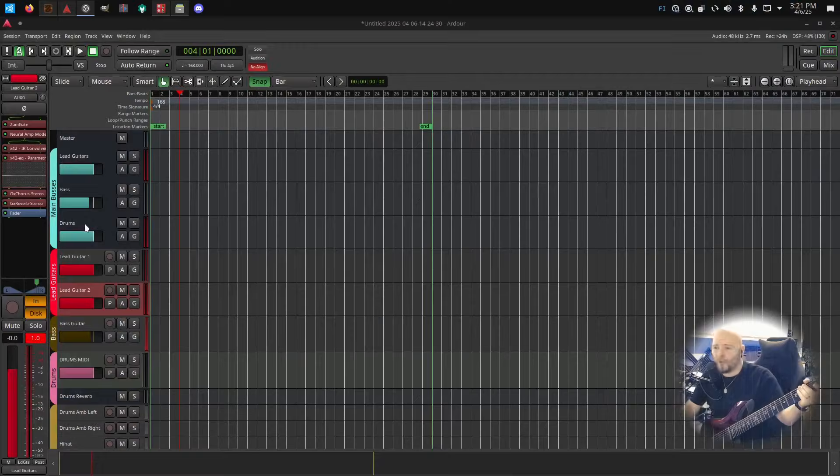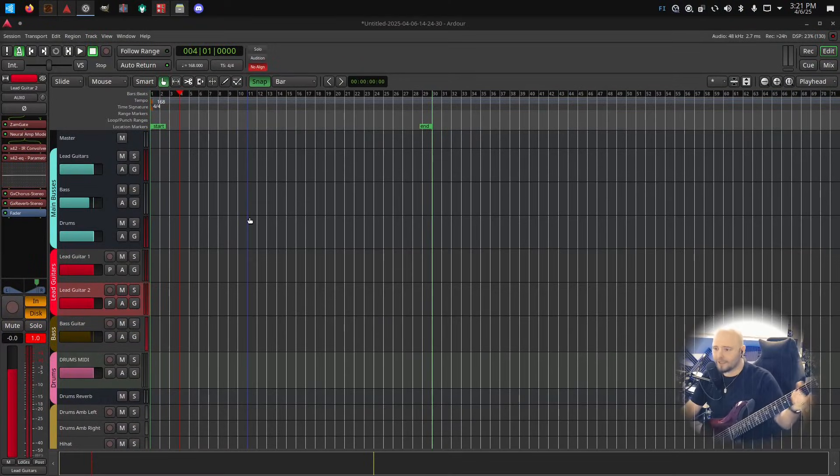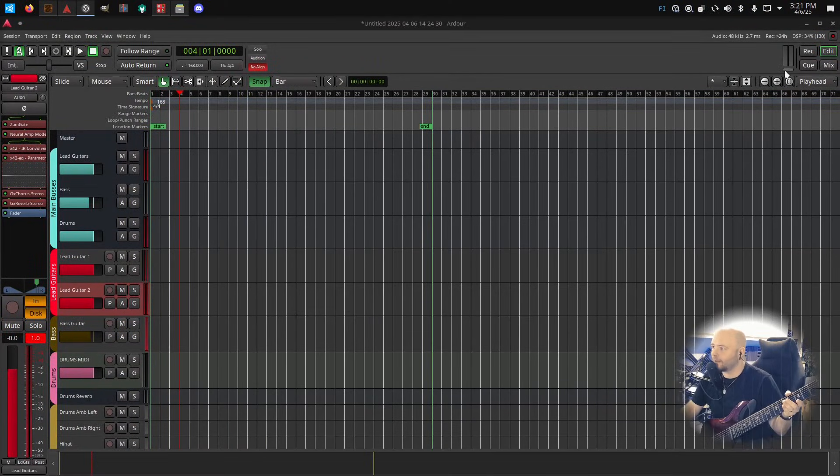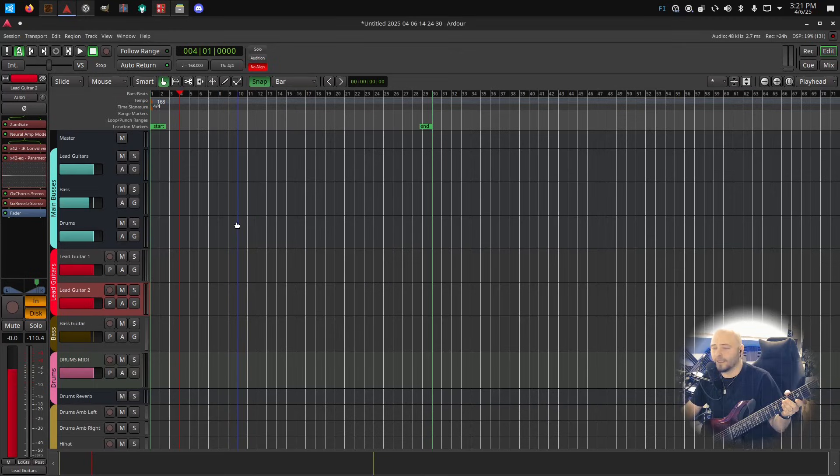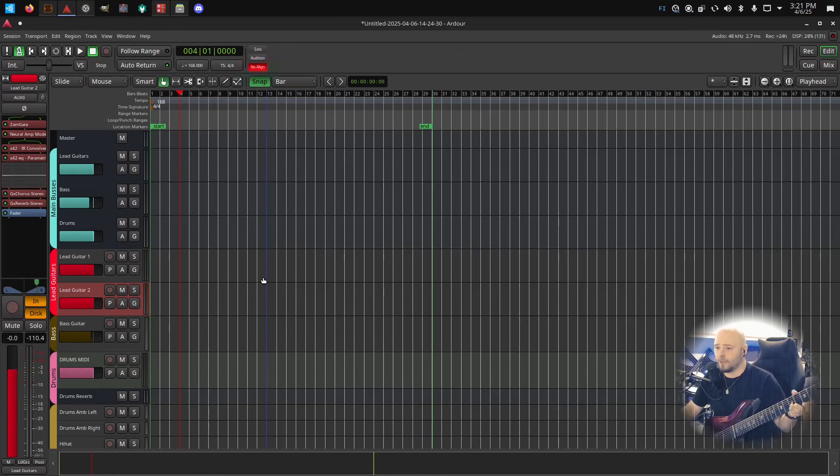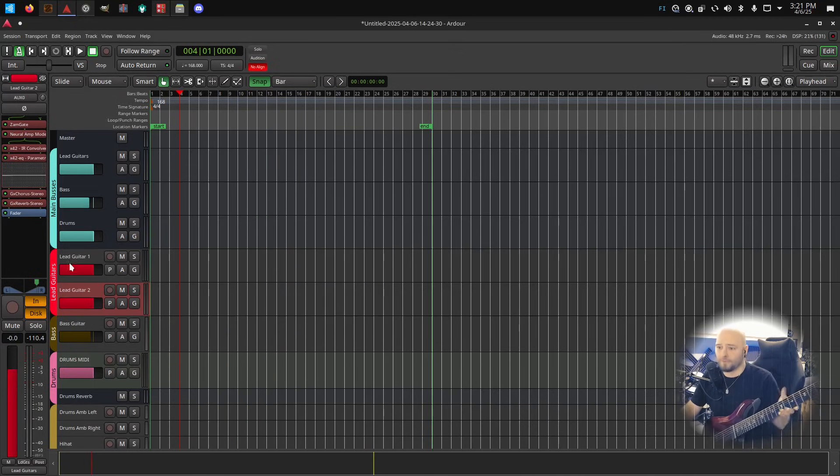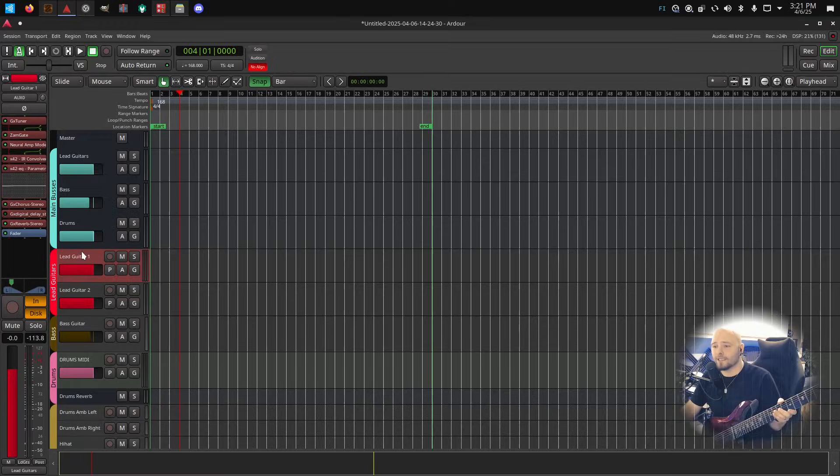So let's jump right on that. What I have here is Ardor and I like to use Ardor for recording. You can also use Reaper under Linux, but yeah, I just like Ardor.